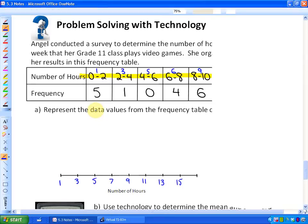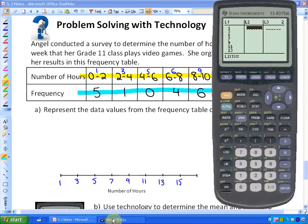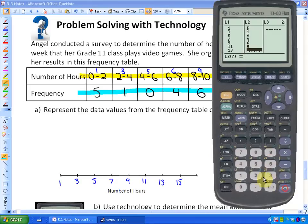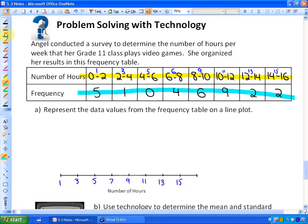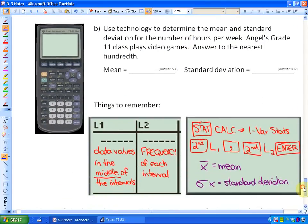Sorry, my computer froze for a moment. Looking at the frequency table, I can put all the frequencies next to those midpoint values: five people played an average of one hour, one had an average of three, zero, four, six, nine, two, two. You can see how sorting the information this way may be easier. This is part B — using technology to determine the mean and standard deviation. We go back to STAT and calculate One Variable Statistics.